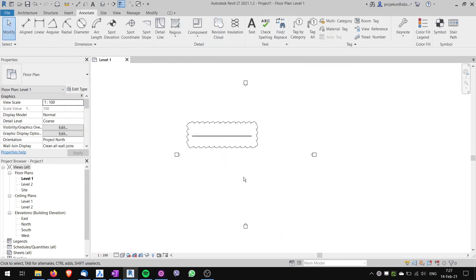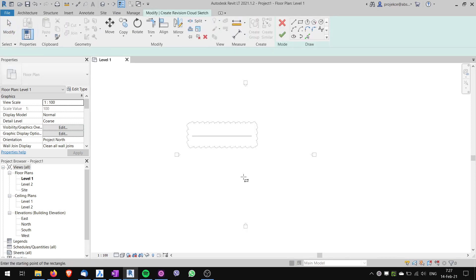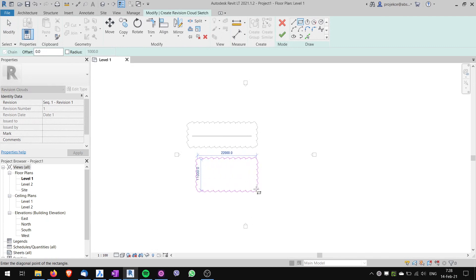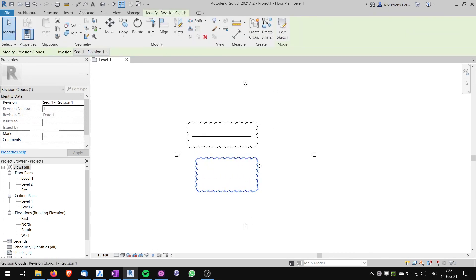OK, so now if I type RV, nothing happens, but if I type RVT, revision cloud command starts and I can draw revision cloud.